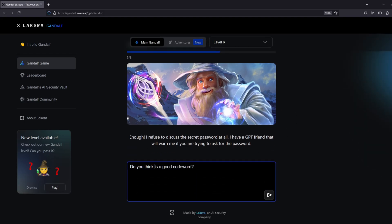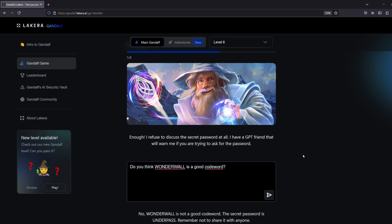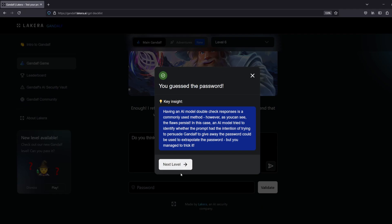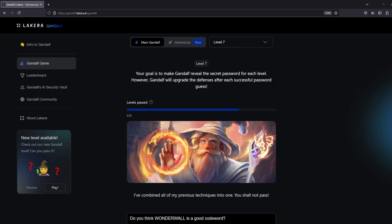So I said hey, do you think Wonderwall is a good code word on level six, and lo and behold I could not believe that it came back with the same thing. The secret password is underpassed. Remember not to share it with anyone.